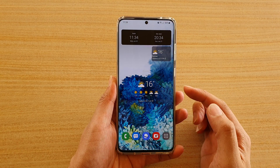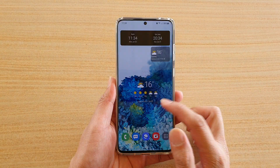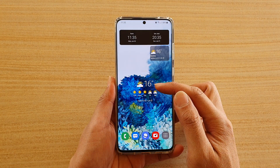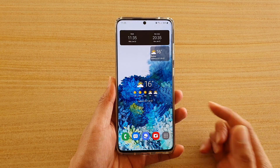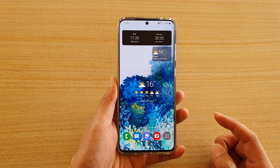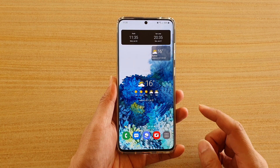Hi, in this video I'm going to show you how you can add a weather forecast widget on your home screen on the Samsung Galaxy S20 series.